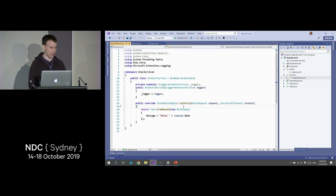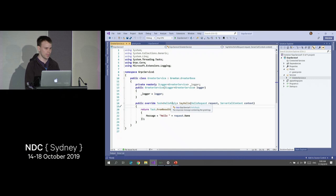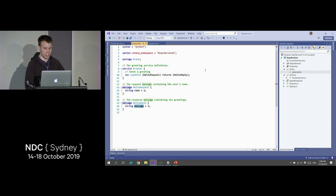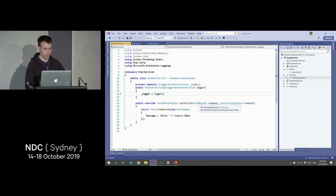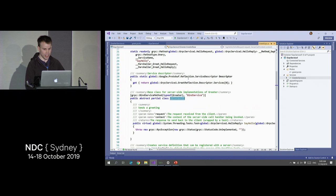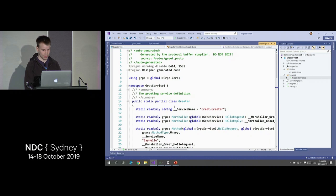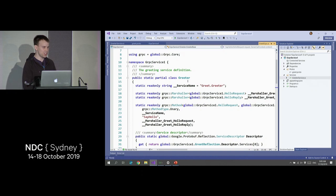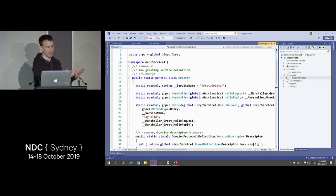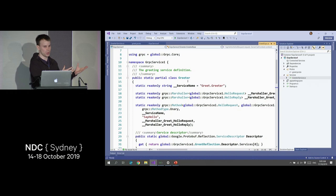Something which stands out here is these are the only files we have in our application — so where is GreeterBase coming from? Where is HelloRequest? Where is HelloReply? Code generation is at the core of gRPC. By using this proto file and tooling, we're able to generate C# implementations of these types — not just the request and reply, but also this GreeterBase. Although it's generated code, I wouldn't be too afraid of it. This is good generated code — code you don't even need to think about.